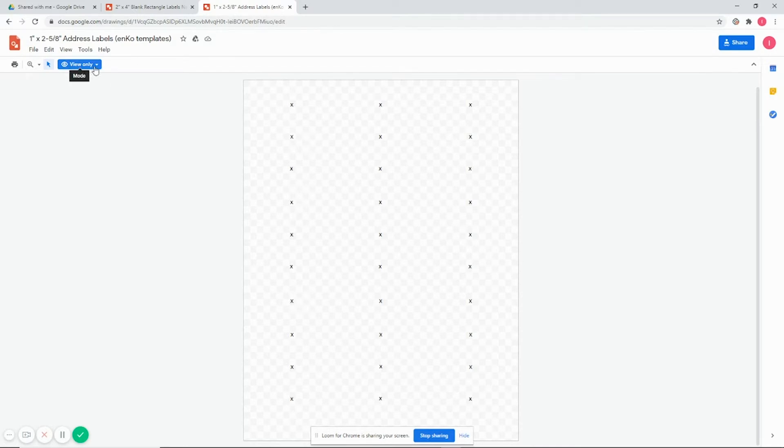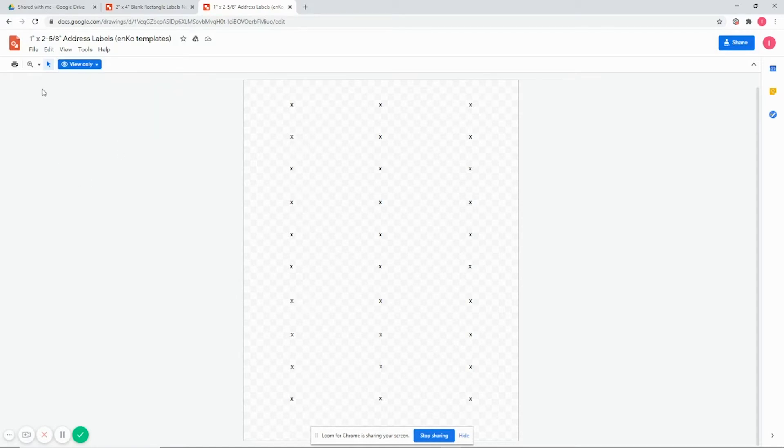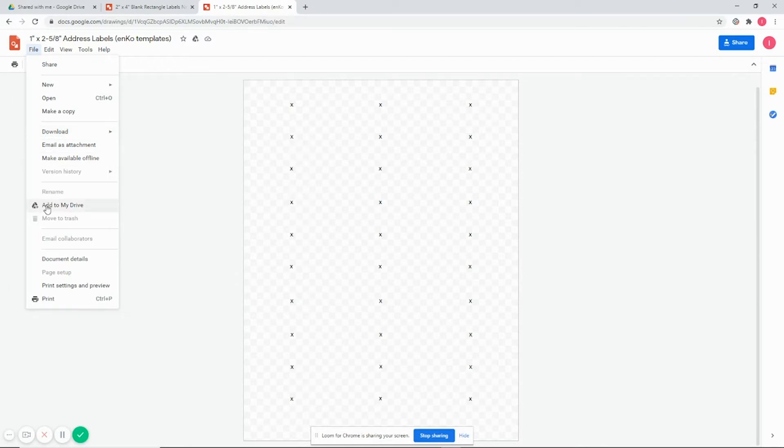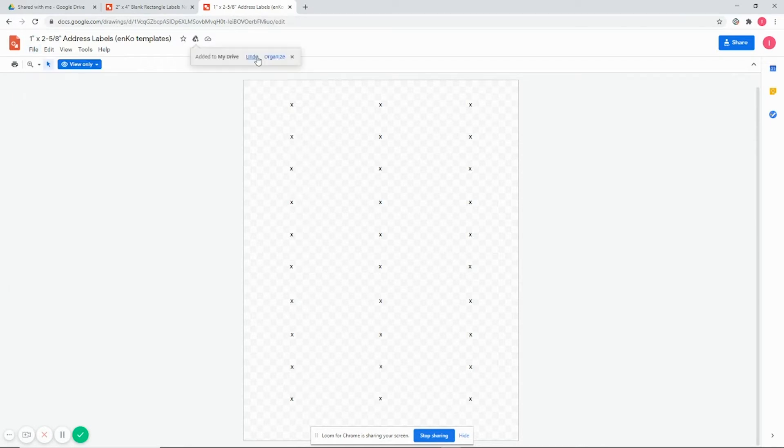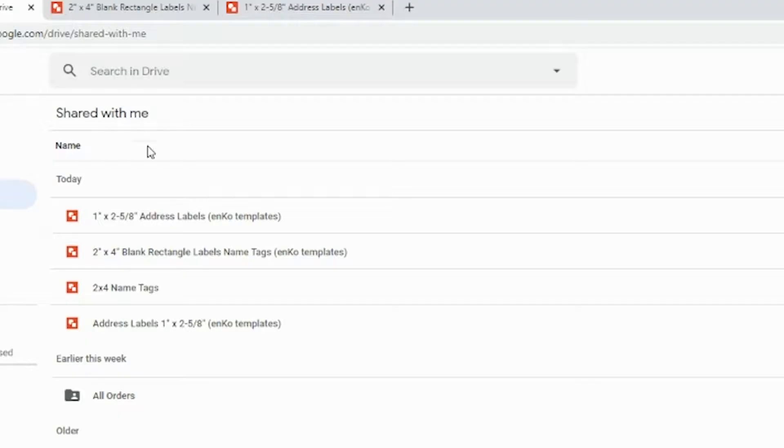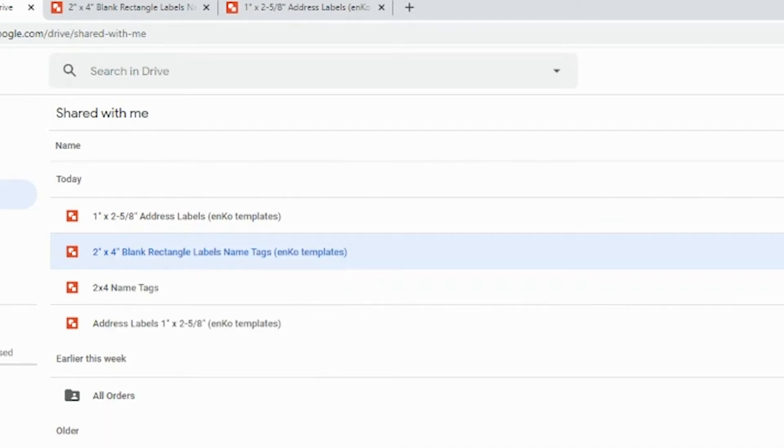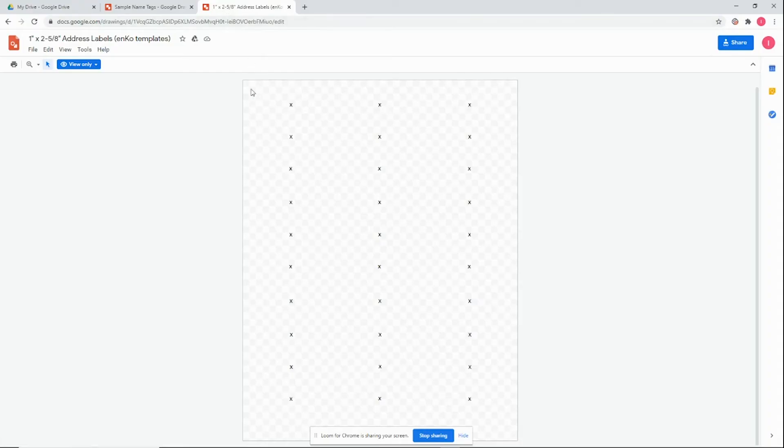After you click on the link, it will say view only - do not request edit. Just go down to add to my Drive. Once it's in your Drive, you can go to your Drive and right-click, make a copy.